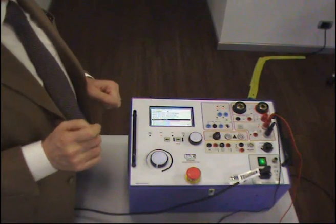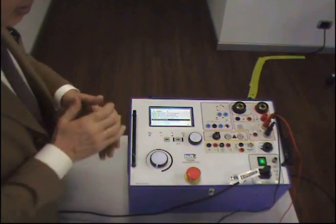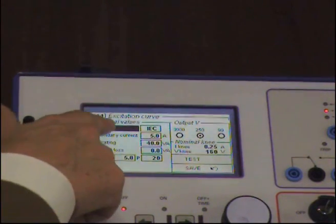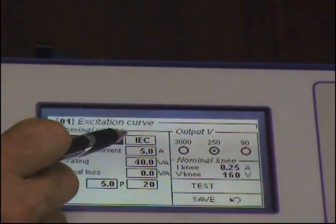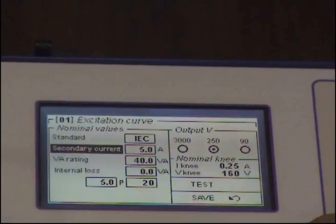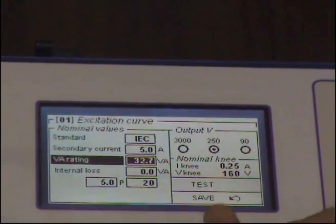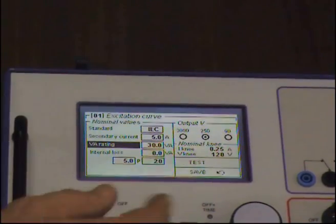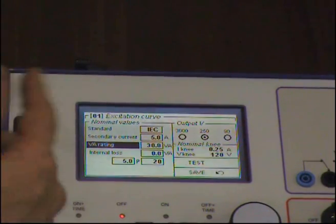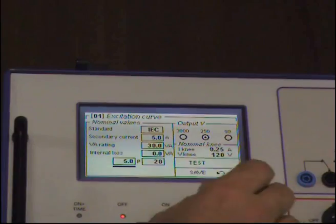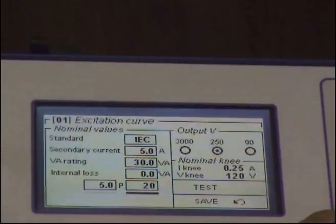The knee point is the point when, increasing the voltage by 10%, the current increases by 50%. I'm working on the IEC standard, and the data I have to input are: secondary current of 5 amps, volt-amps rating of 30 VA — because from this the test set will compute the nominal mean — internal loss we can leave at 0, 5%, and this is 10.